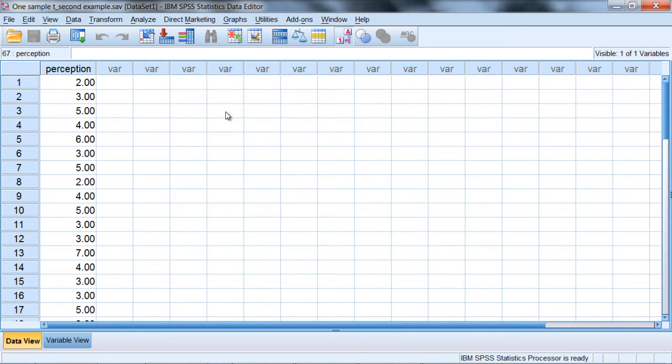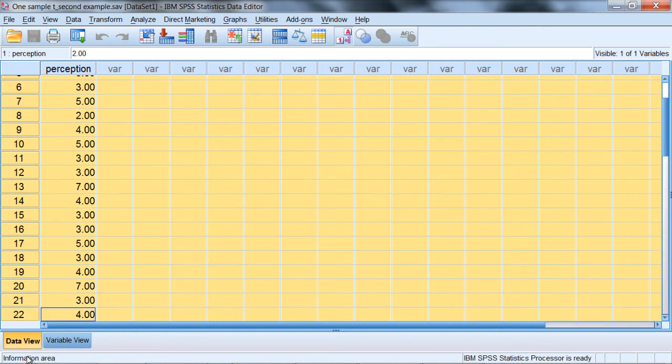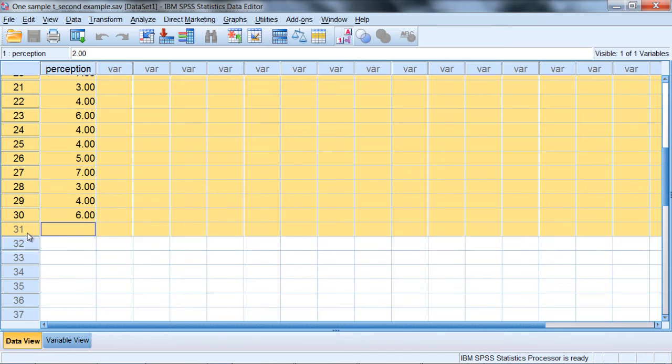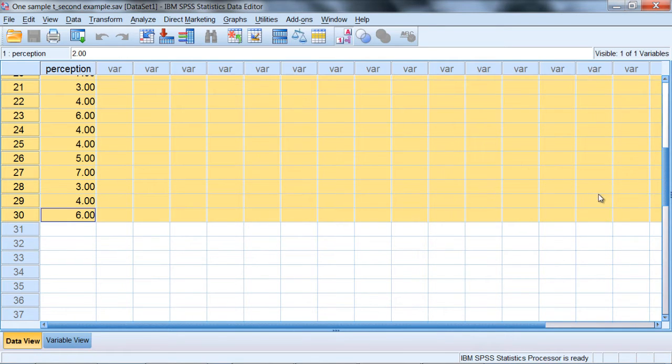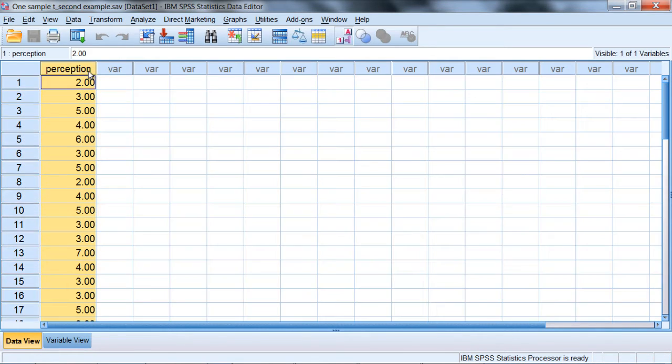In this video we'll take a look at a second example involving the one-sample t-test. Here in this example we had the scores for 30 different people on this variable that we named perception.